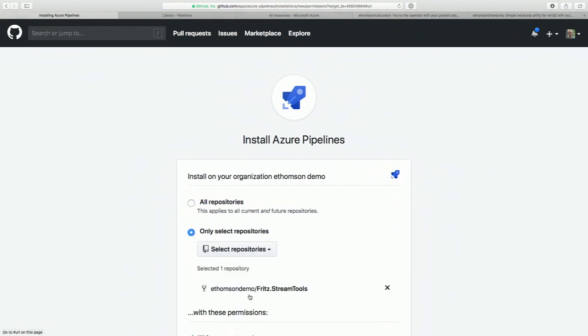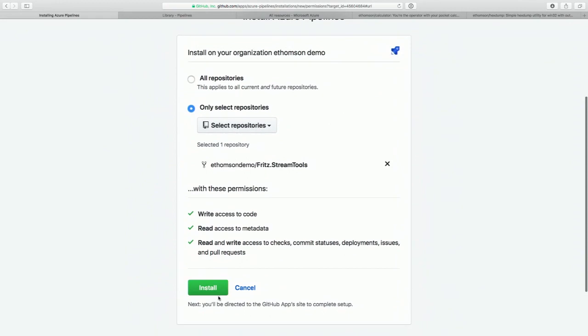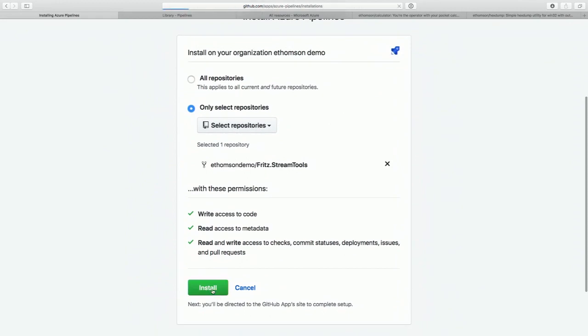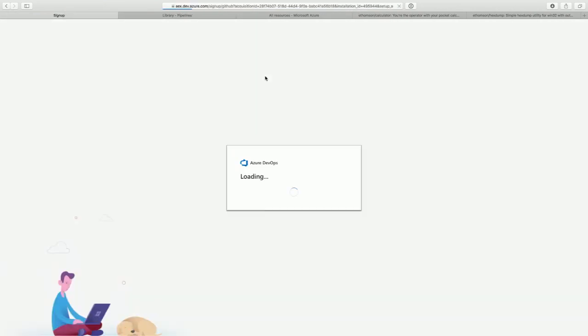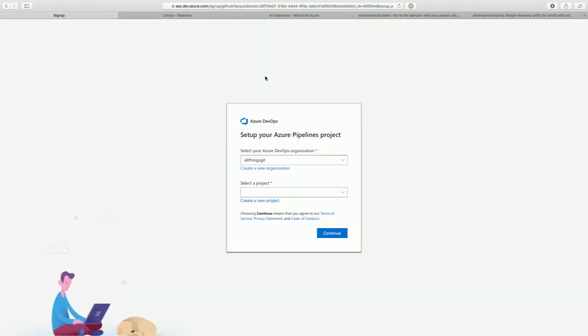Once I click complete it'll bring me over to Azure Pipelines. I'm going to select the repository I want to use — that's the one I just forked. It's going to make me log into Azure DevOps. If you've never used Azure DevOps before, you can get started and create a new organization.